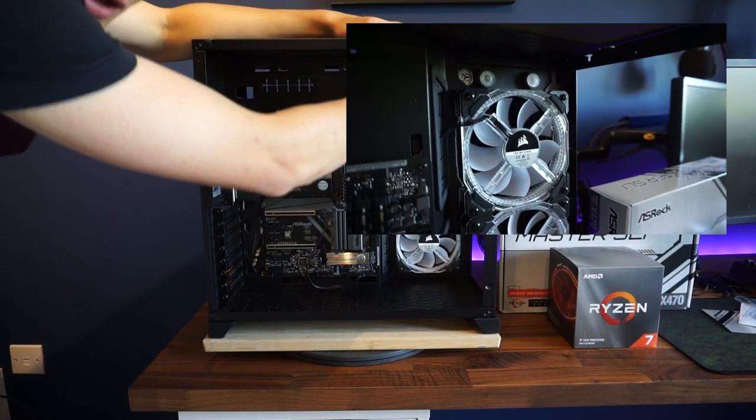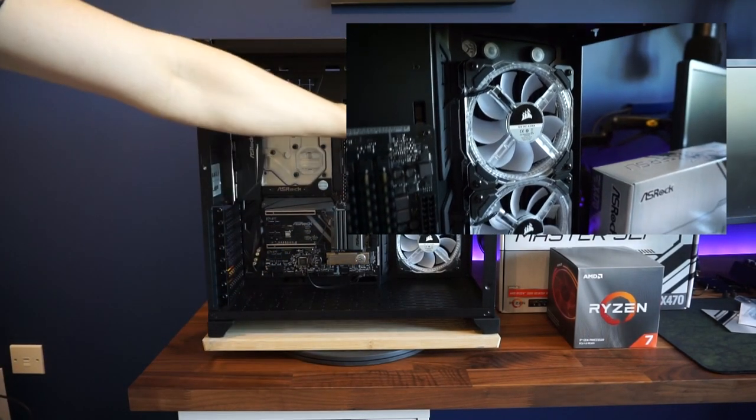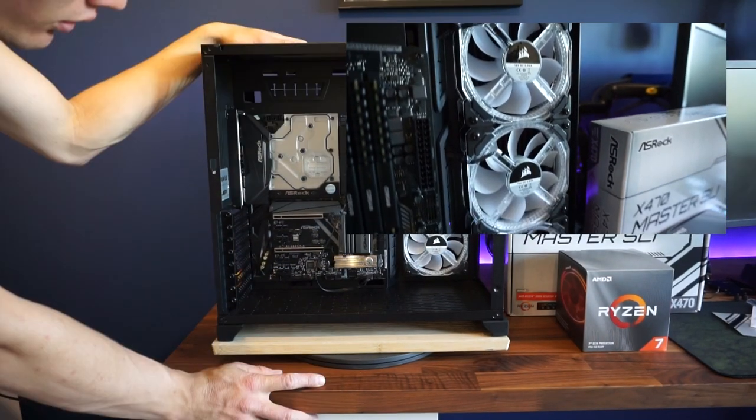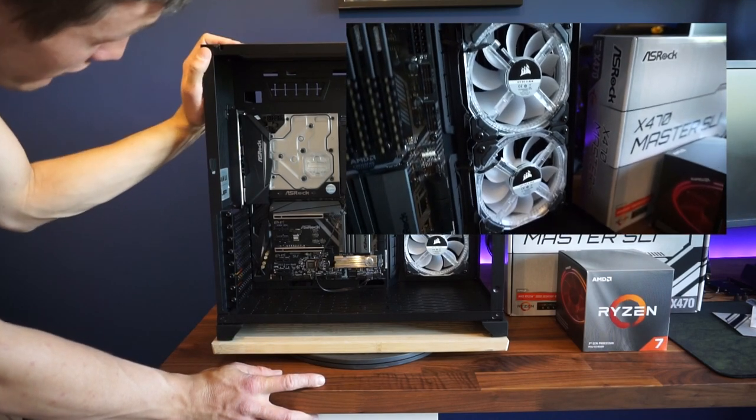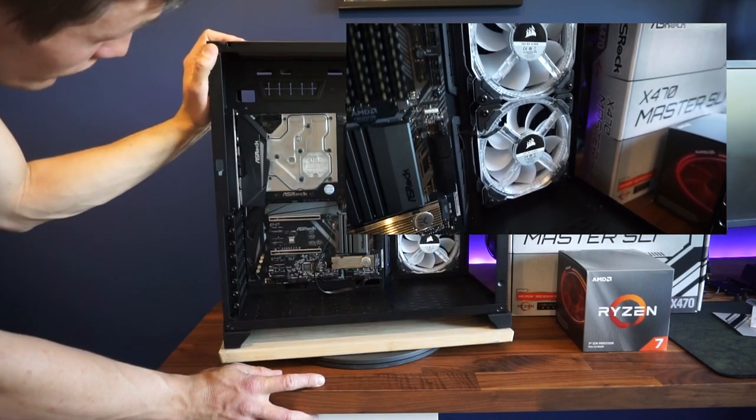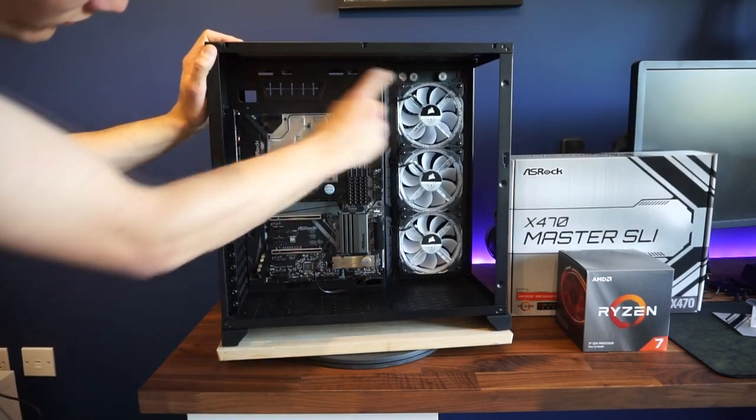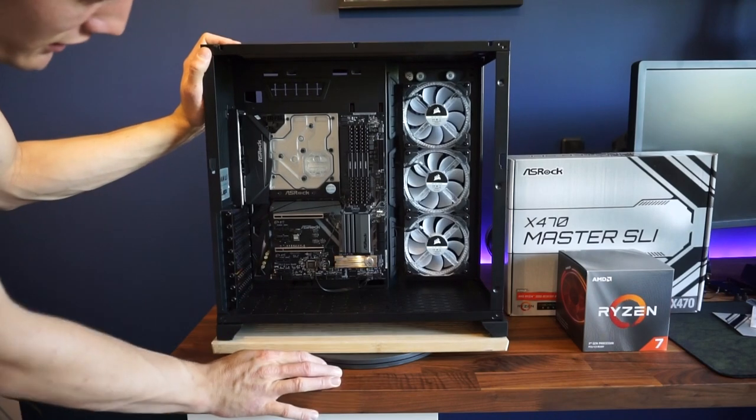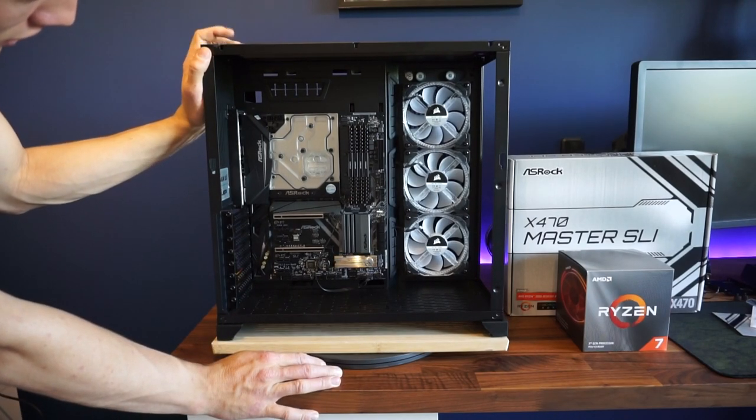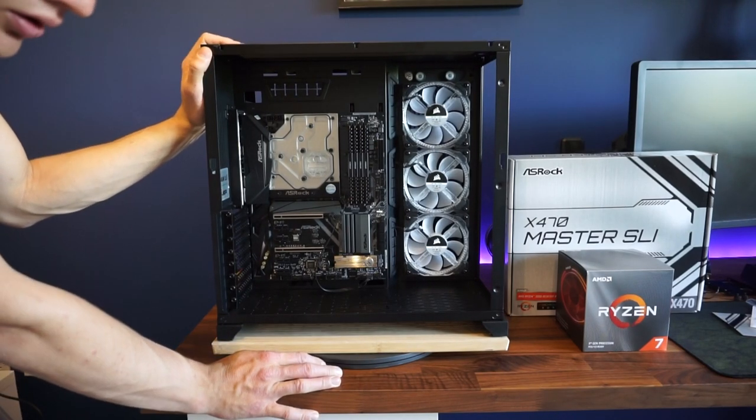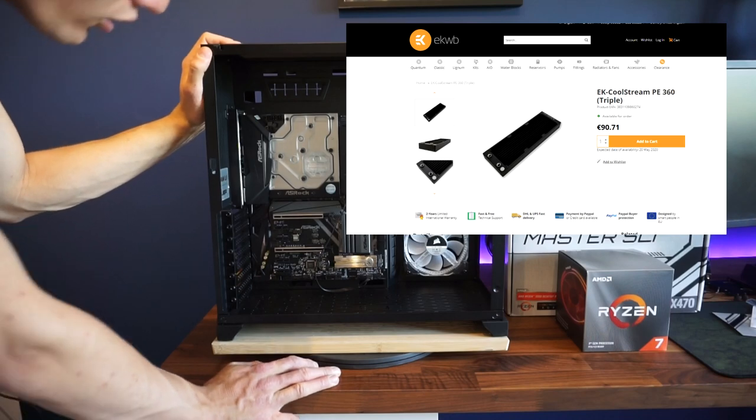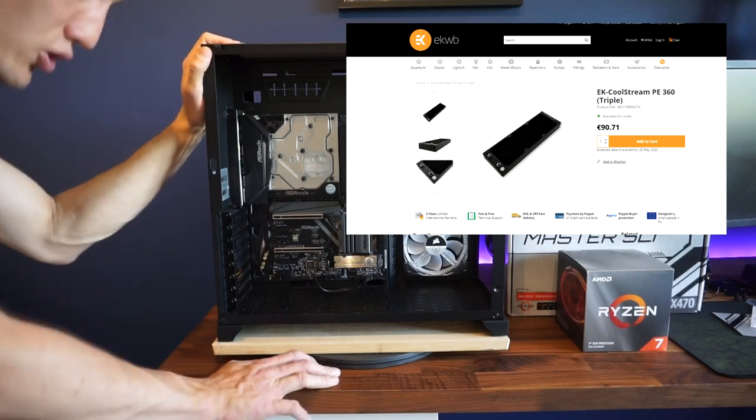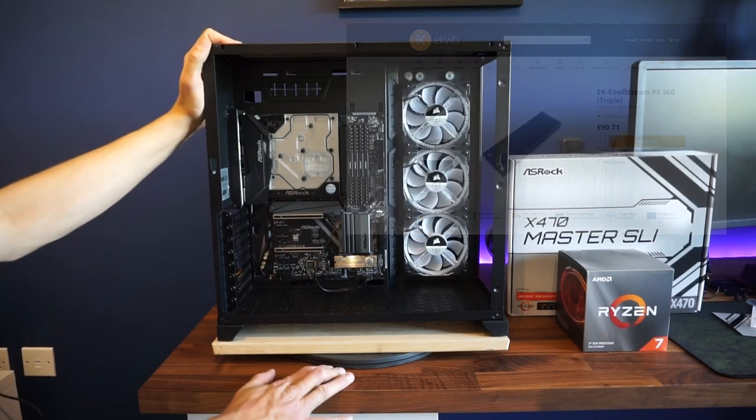I've got my first radiator in on this side, so at the moment I can't carry on anymore because I'm waiting for my 360 radiator to arrive. That had to be ordered from EK directly because a lot of the stores at the moment are out of stock.